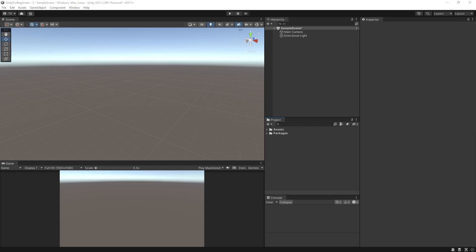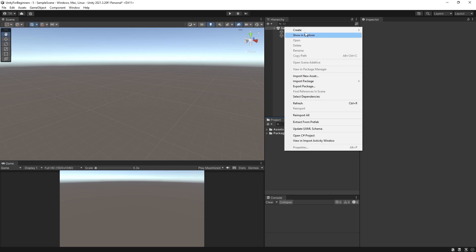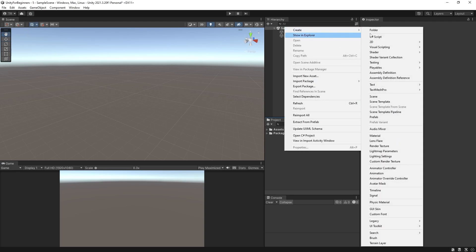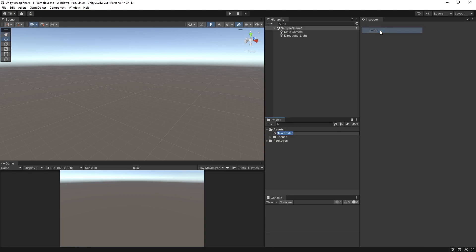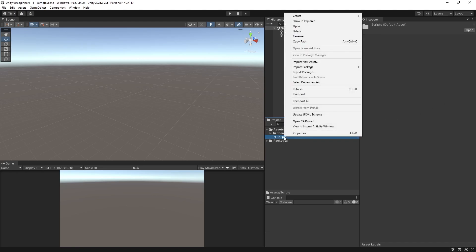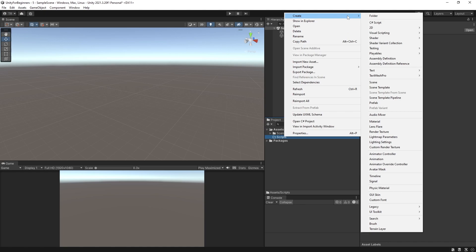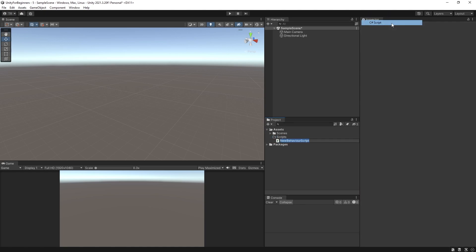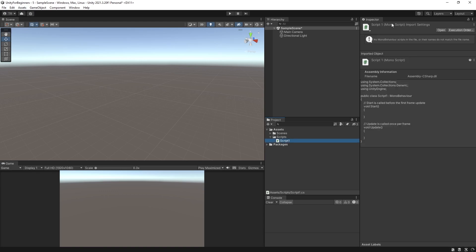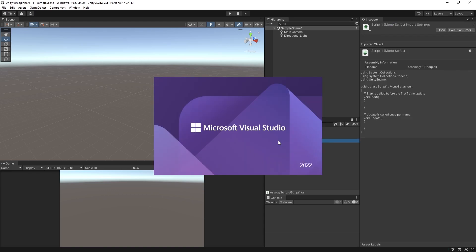Right, so I have a clean project open. So let's have a look inside the basic auto-generated default C-sharp script that Unity creates each time you create a new script. So right-click in your project window and select Create and Folder, and we're going to name it Scripts. Always good practice to have all of your scripts in the Scripts folder. Then right-click on the Scripts folder and select Create and C-sharp script. Let's call it Script1. Double-click to open it, and as long as you have your editor selected in the Unity Preferences, it will open.